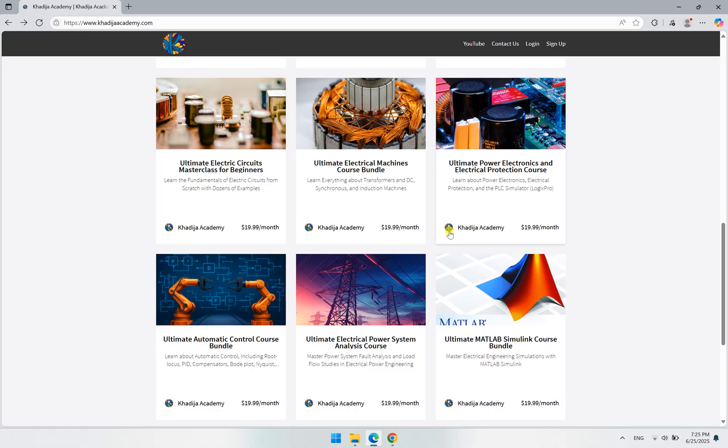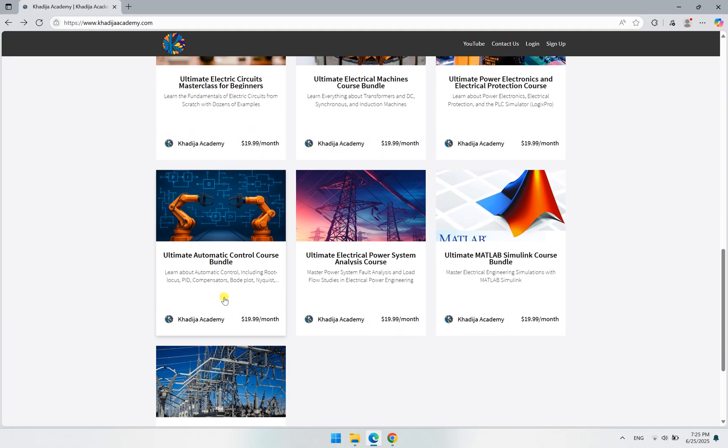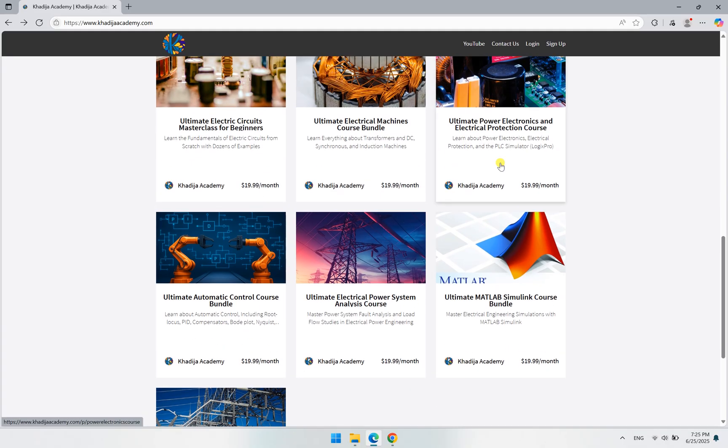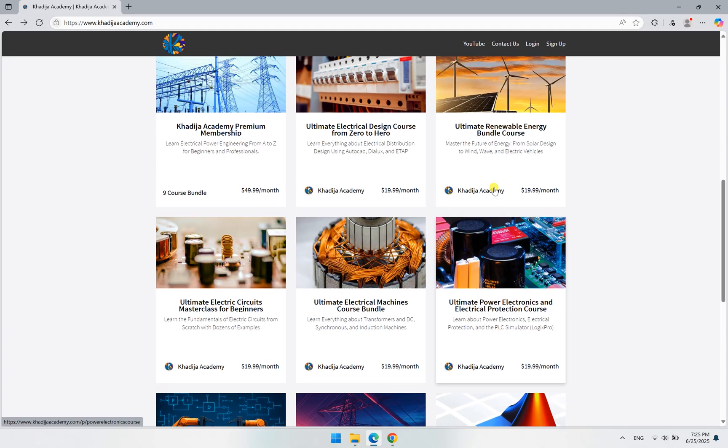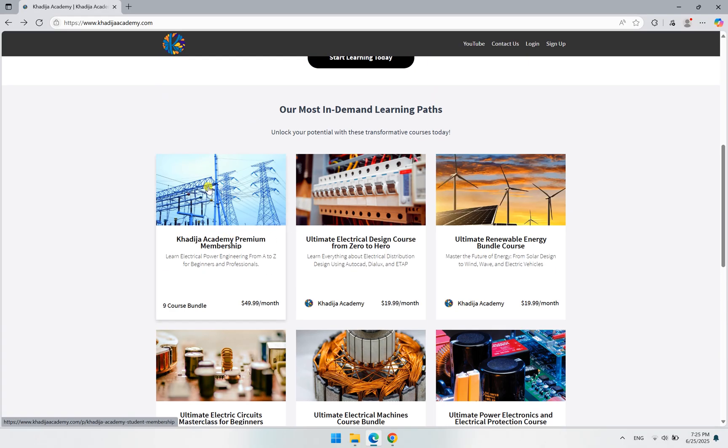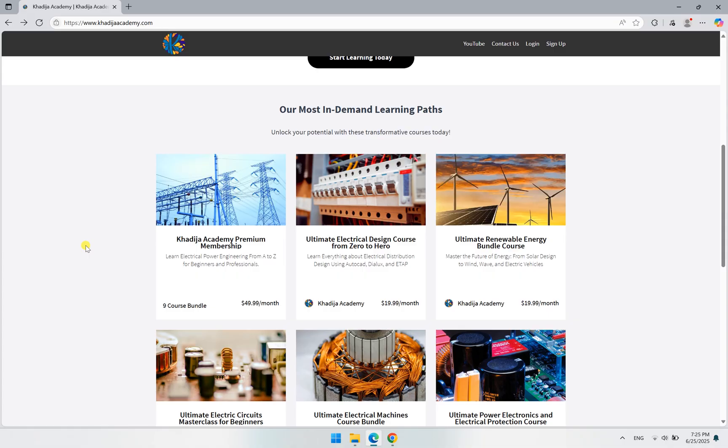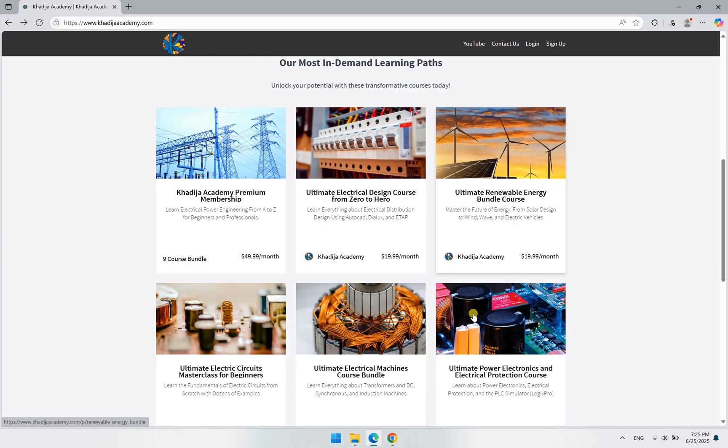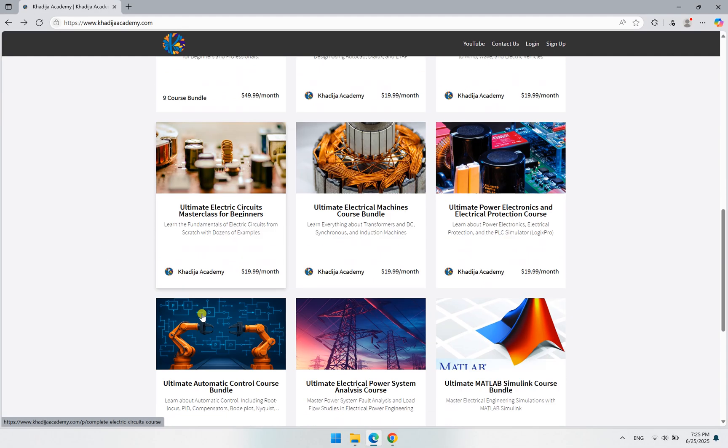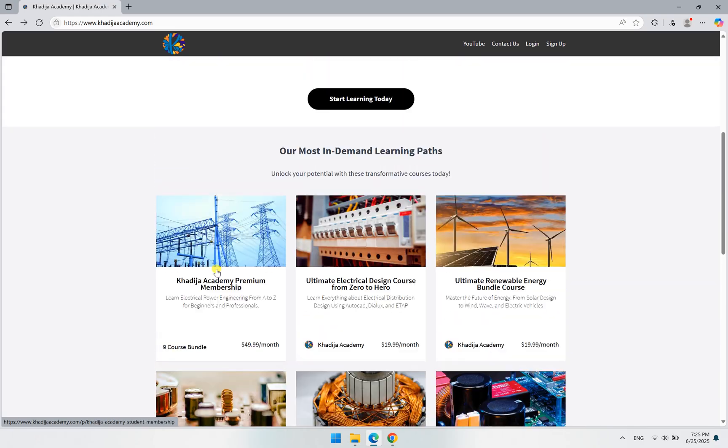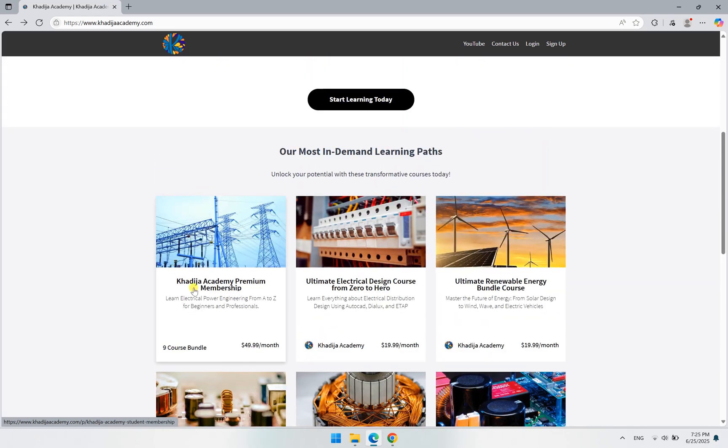Instead of having 140 classes in the Khadija Academy premium membership, which made a lot of confusion for you, we decided to eliminate all of these classes and combine them into these nine premium courses. So the Khadija Academy premium membership now gives you access to all of these courses which were 140 classes before.